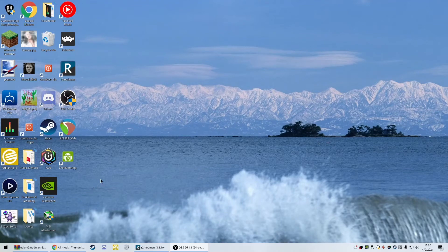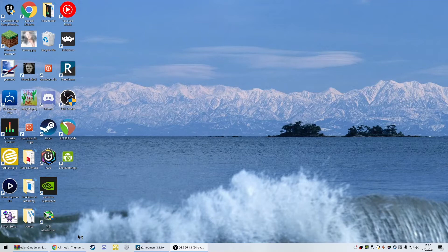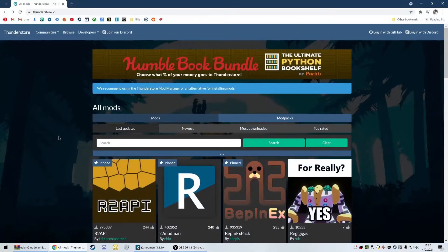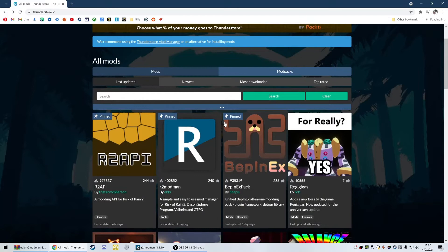Alright guys, I'm back to bring another tutorial for R2 Mod Man and using mods in Risk of Rain 2, updated for the anniversary update. I'm going to take you through it start to finish as fast as I can. First thing you want to do is go to ThunderStore.io, which is the website for mods for Risk of Rain 2.